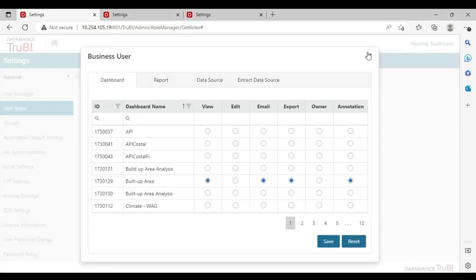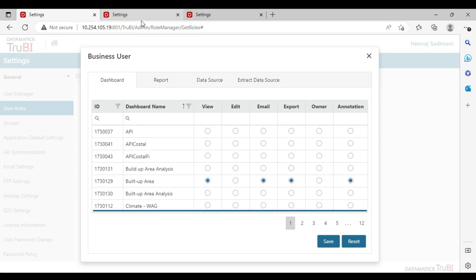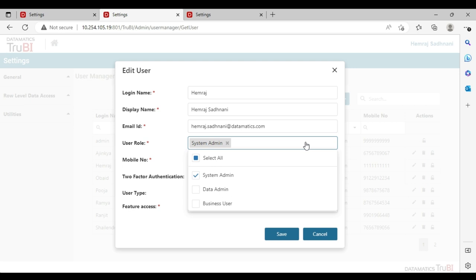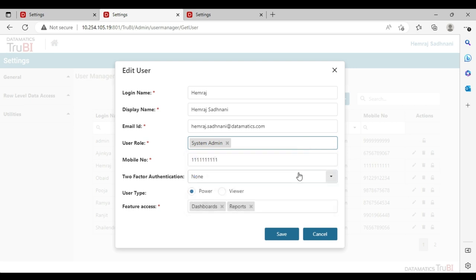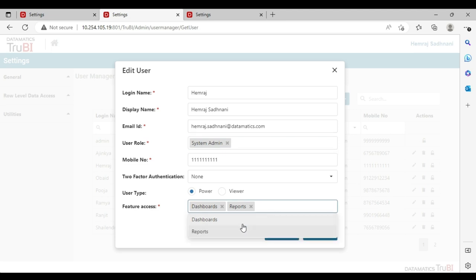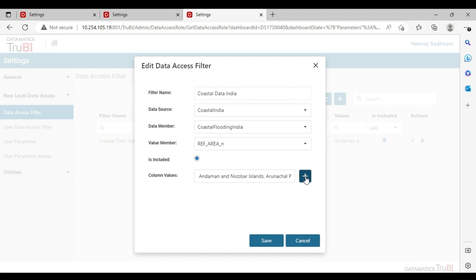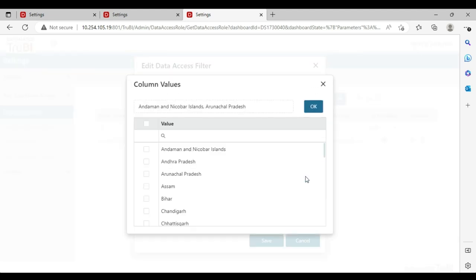TrueBI comes with role-based access control. Roles define the access to the different features. These roles can then be assigned to users. Users can be defined to be power users or viewers. As power users, they may have access to dashboards or reports. We also offer control at the data level. Here, we are defining the countries to which a user may have access in the coastal data.